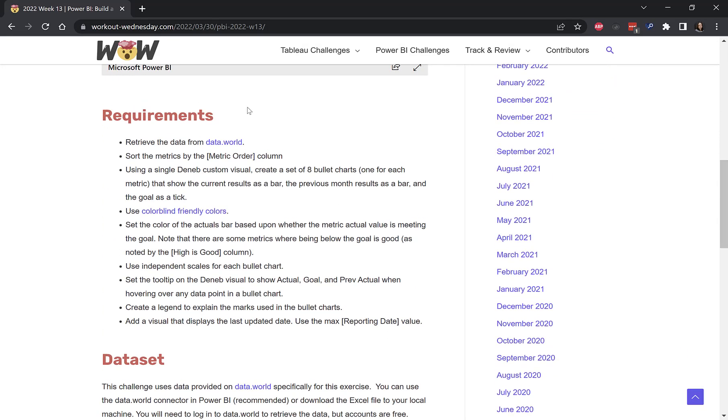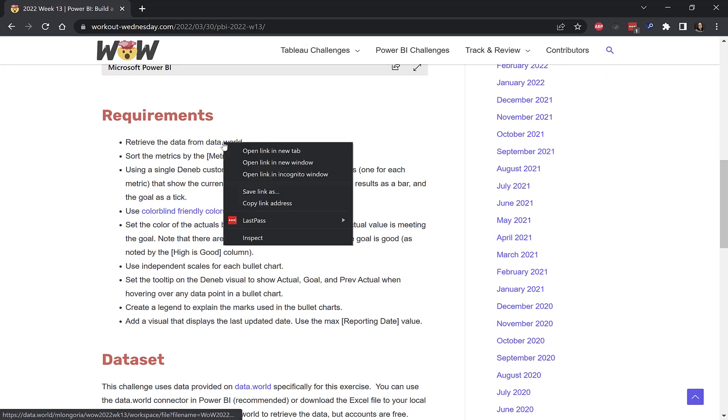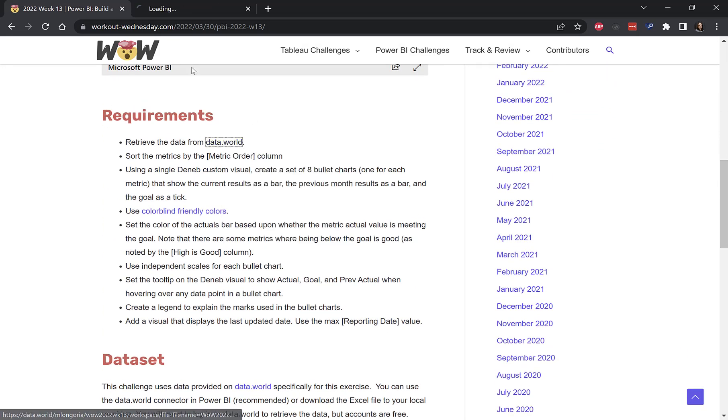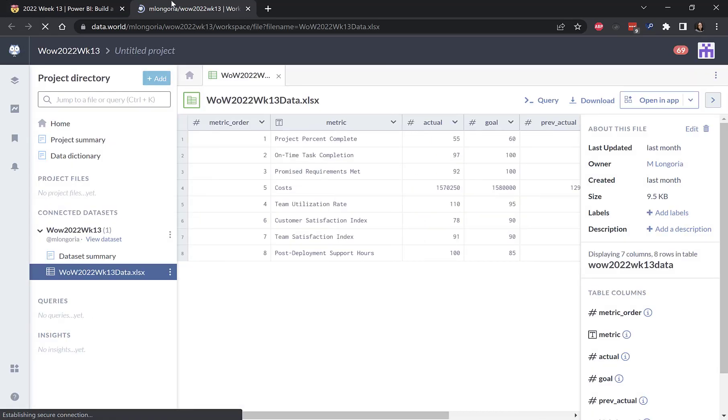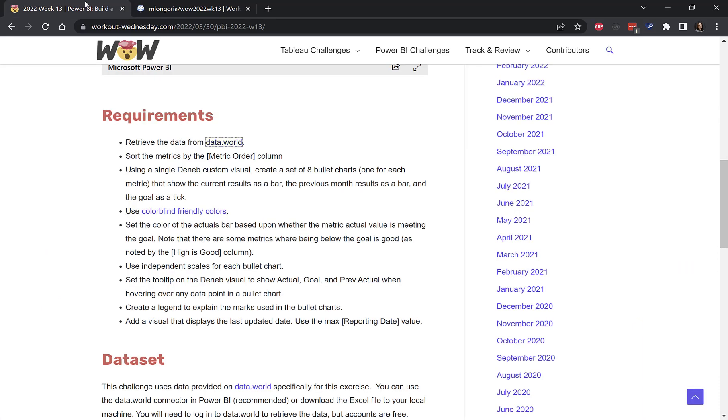I put some sample data on data.world, and it's just really short data, and that's what we're going to use to build our visual.